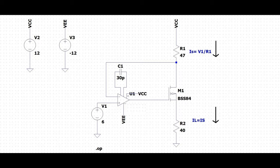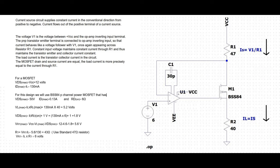In this tutorial, we will be using the BSS84 P-channel power MOSFET, which has a VDMAX value of 50 volts, an IDMAX value of 0.13 amperes, and RDON equal to 6 ohms. Based on the values present in the datasheet, we will calculate VLMAX, VDSMIN, R1 value, and the VR1MAX value for the design.